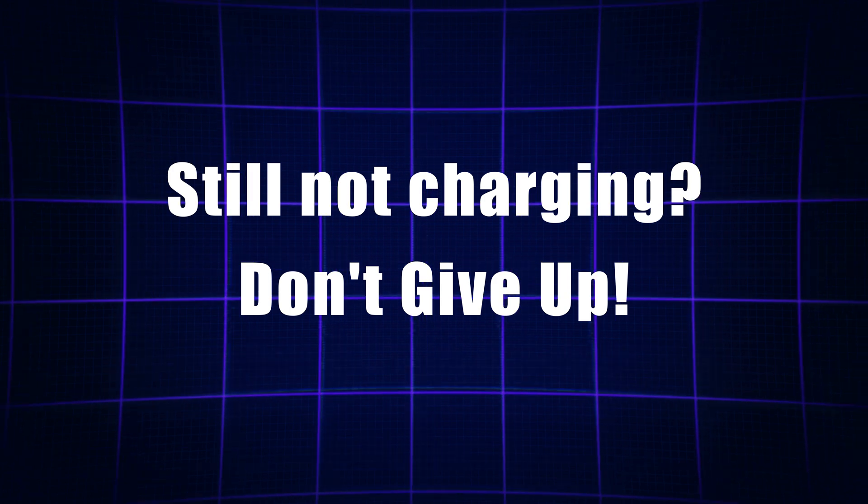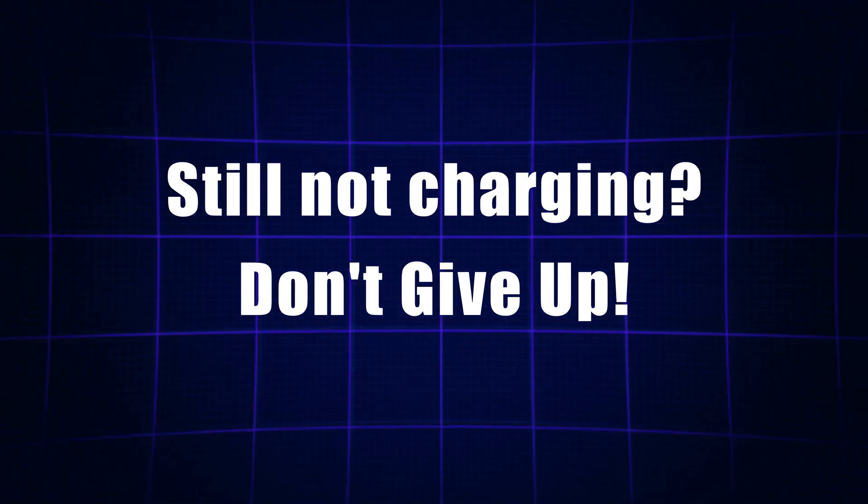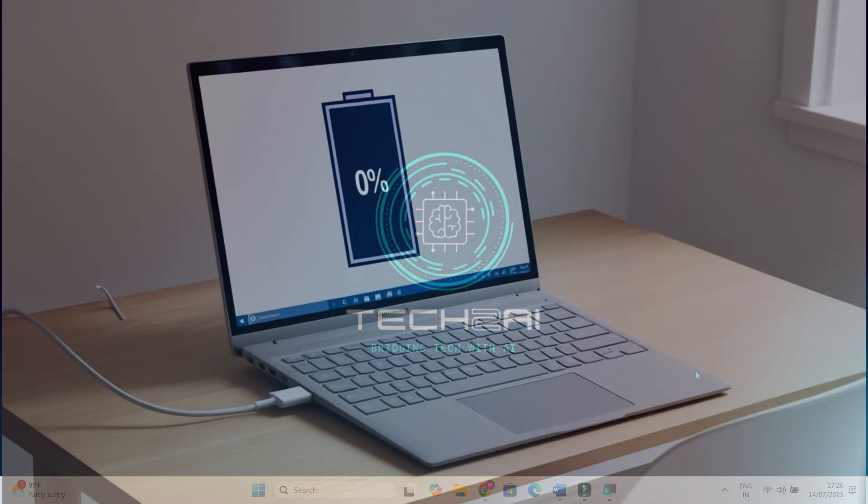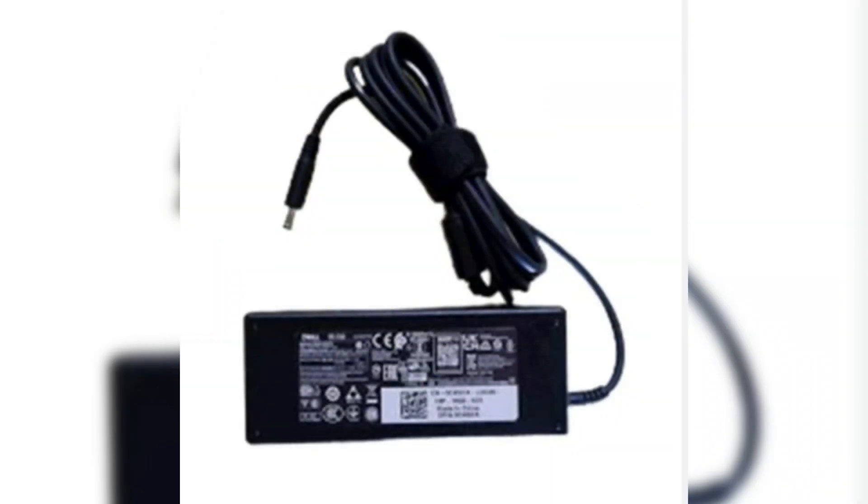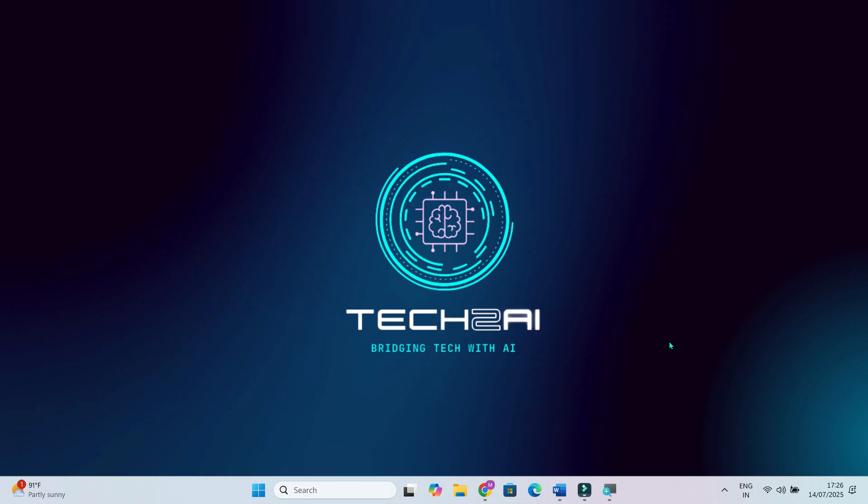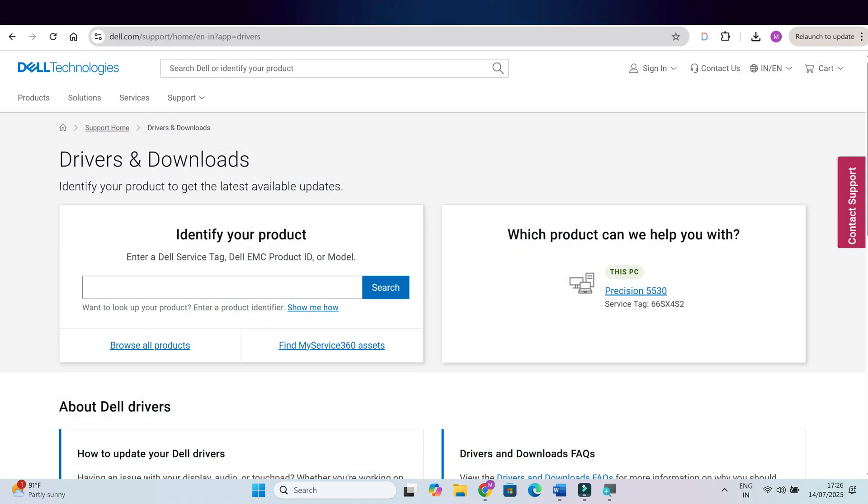If your battery still isn't charging after all these steps, don't give up just yet. Here are a few final things you can try. First, try using another compatible charger, even if your current one looks fine. Sometimes it's a voltage issue that isn't obvious right away. Next, go back to your laptop brand's support site and double check if there's a new BIOS or firmware update you might have missed. A fresh update can sometimes fix stubborn charging problems.